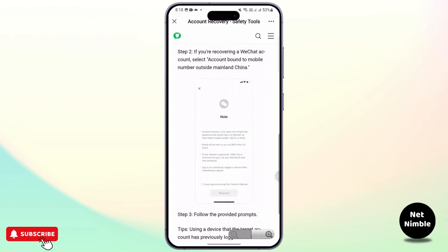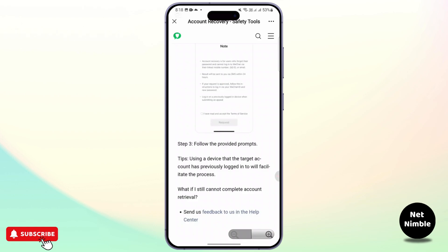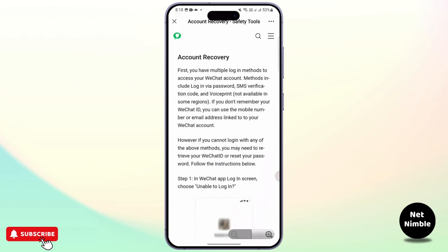If you're recovering your WeChat account, select the account bound to a mobile number outside mainland China, and follow the provided terms. Use the device that the target account has previously logged into — this will facilitate the process. You can follow this process in order to reset your password in your WeChat account.